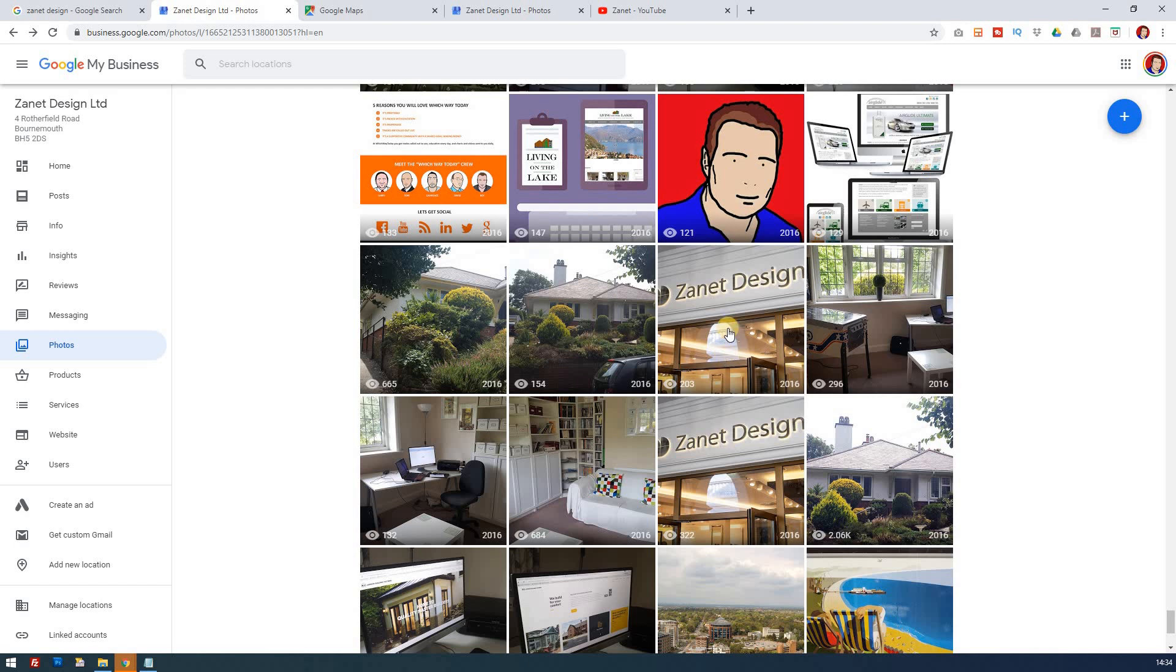So I'm going to show you how you can delete all images that you need to delete, and also I've got a really good bonus at the end as well that's going to show you how you can make your images appear in certain sections of Google My Business.